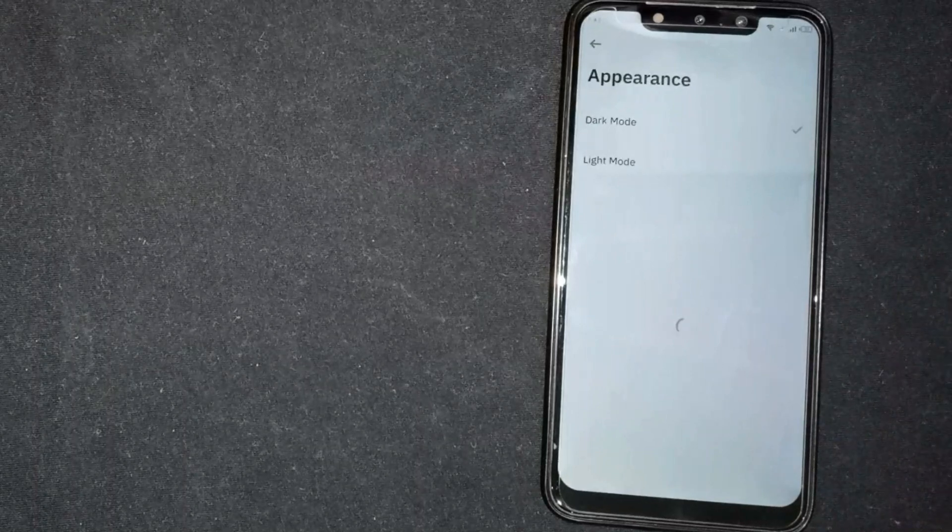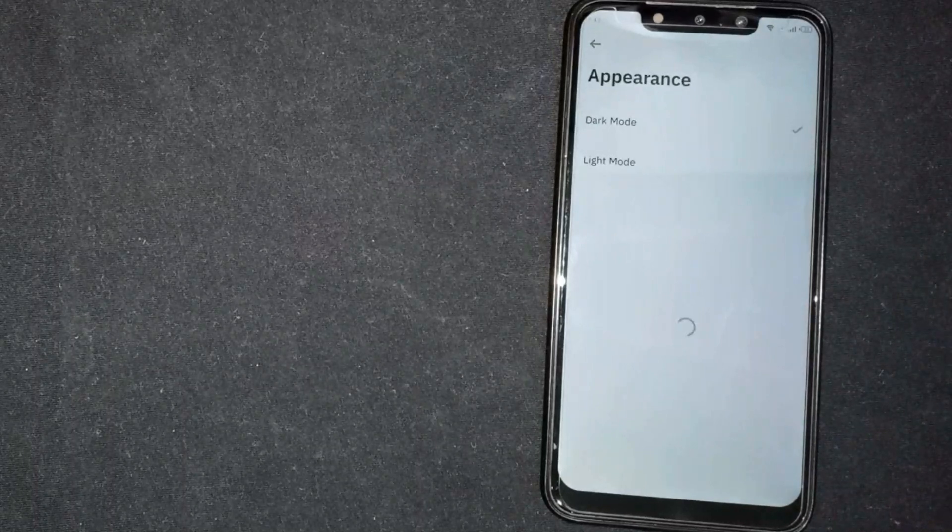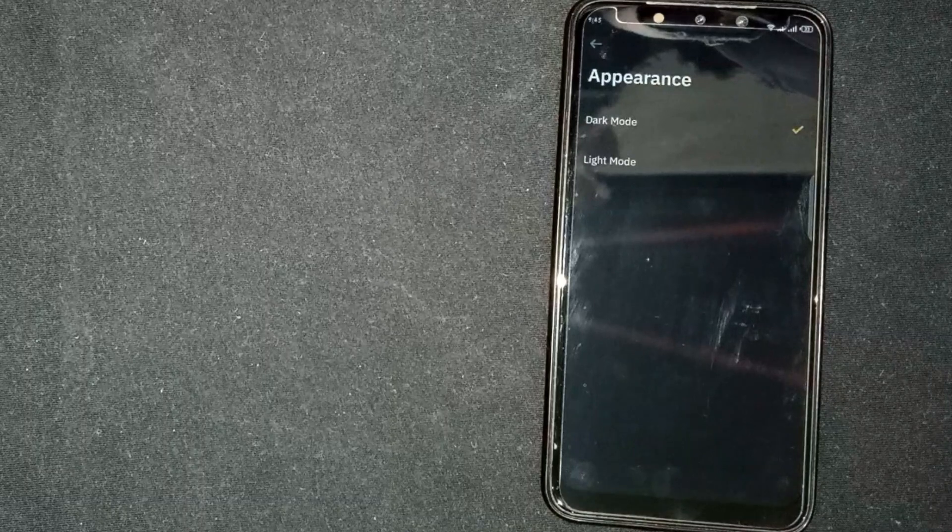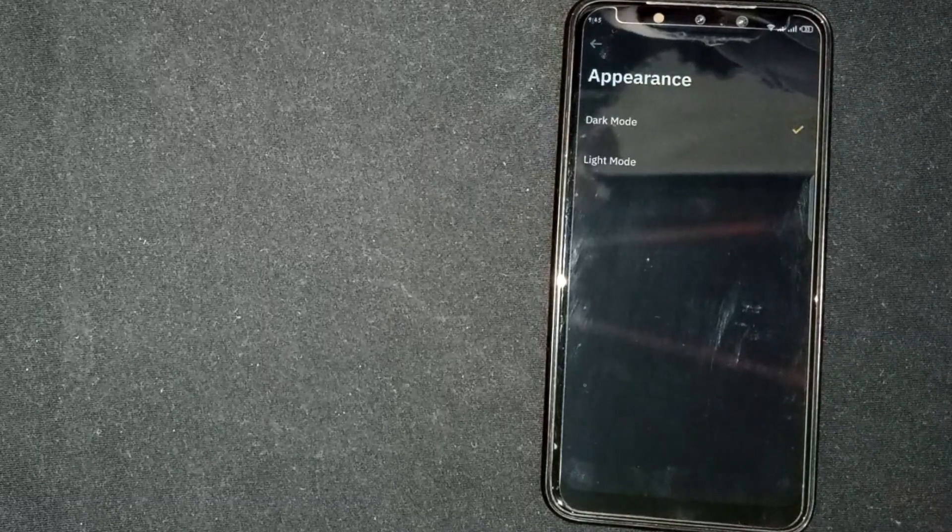So there you go. If you're wondering how to enable dark mode on Binance, that's the easiest way I know.